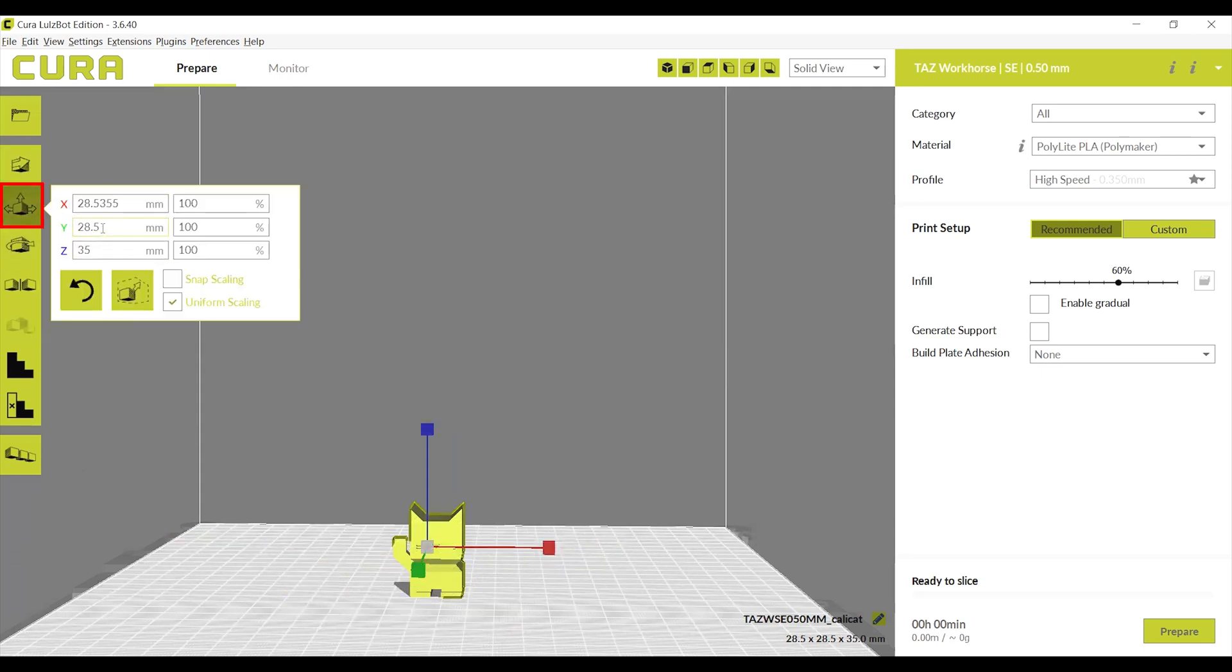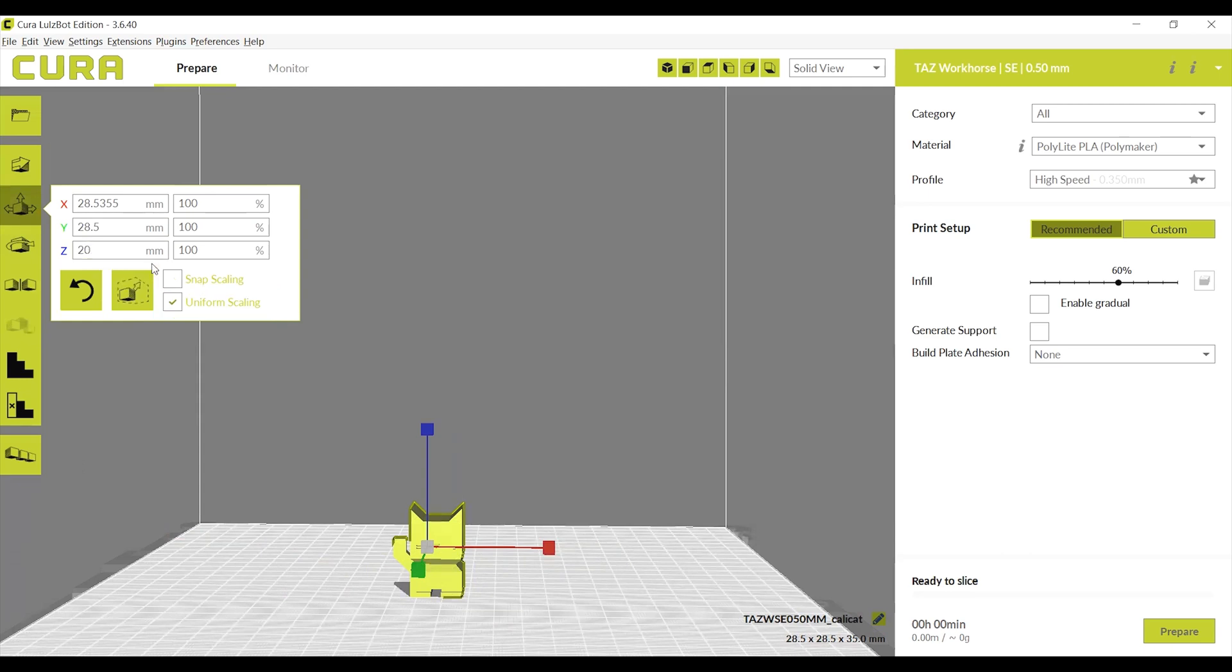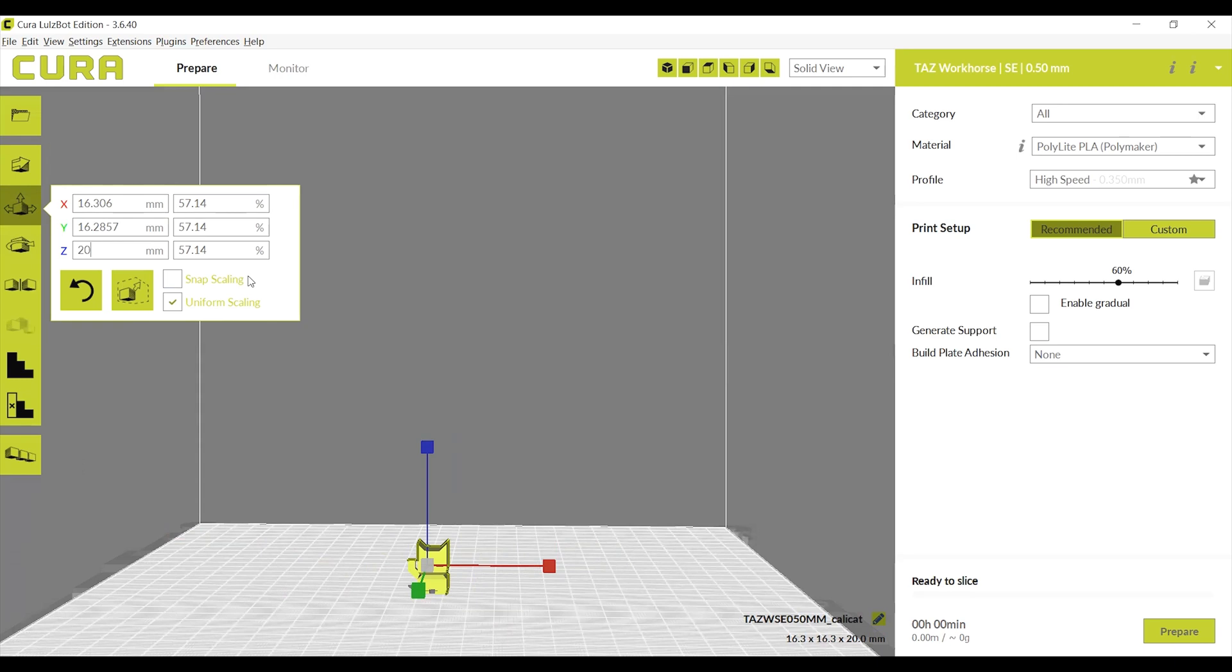Scale will let you resize your print. As long as uniform scaling is checked, the print will uniformly scale the X, Y, and Z values up or down just by changing one of them. Please note, the print will turn transparent if the print scales too large to fit the build plate properly. Resize it until it turns opaque and slices and loads the weight and print time.